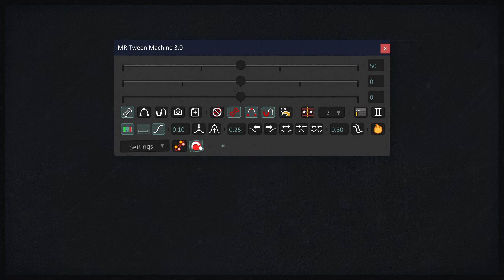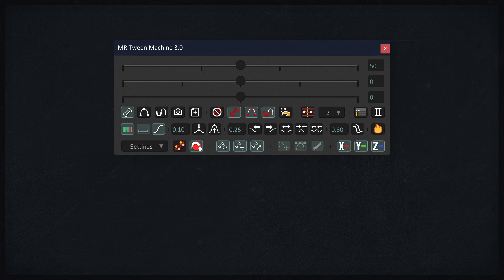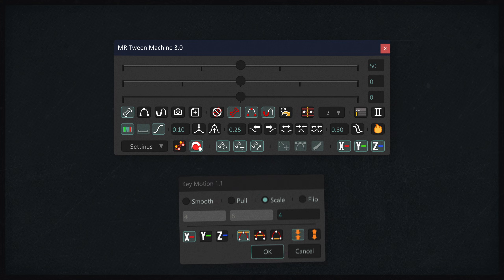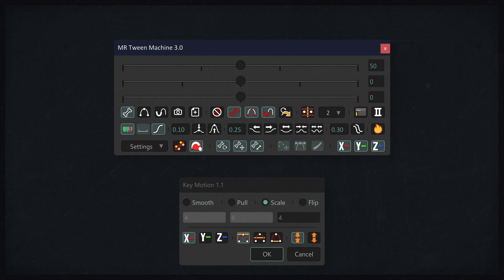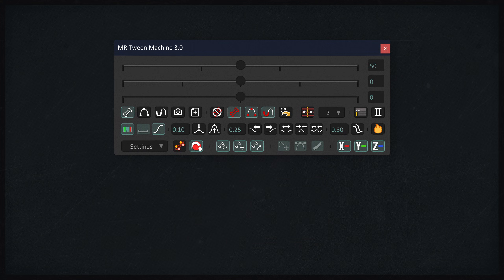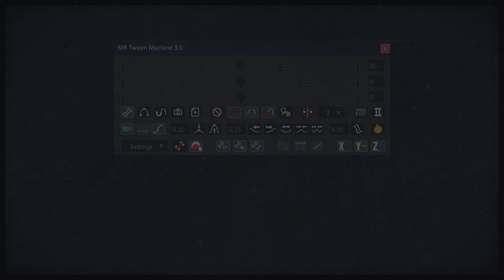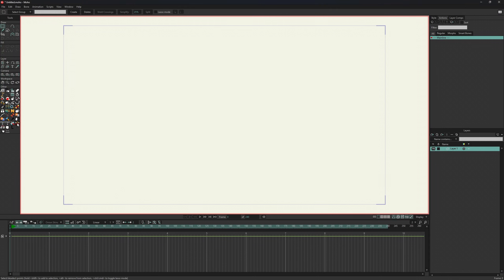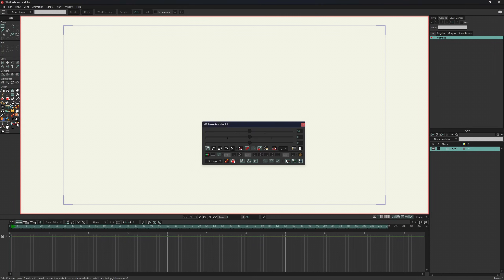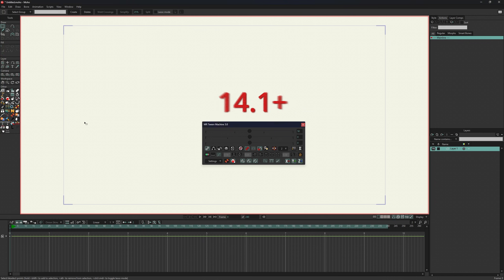The third version is literally a hybrid of Twin Machine and my other script, Key Motion. Let's now look at all the new possibilities. The script now works only as a floating panel and not as a regular tool, which means it is supported by Moho starting from version 14.1.